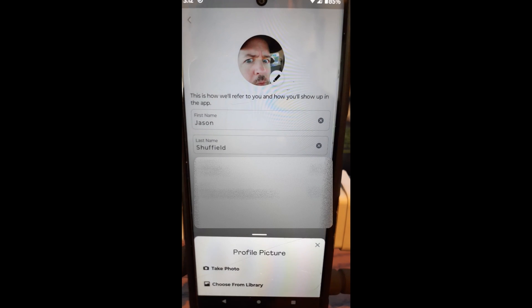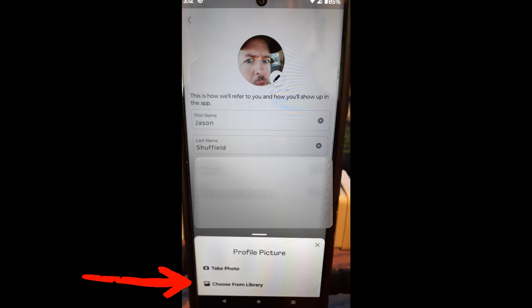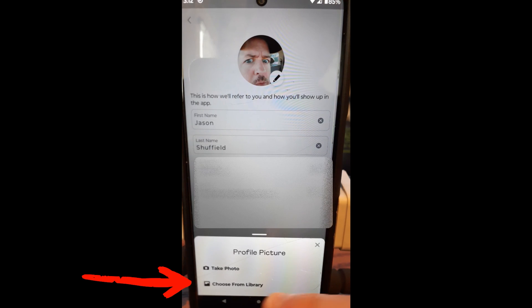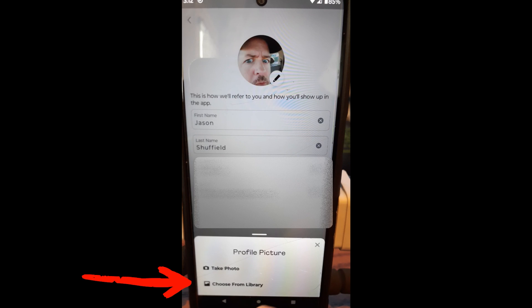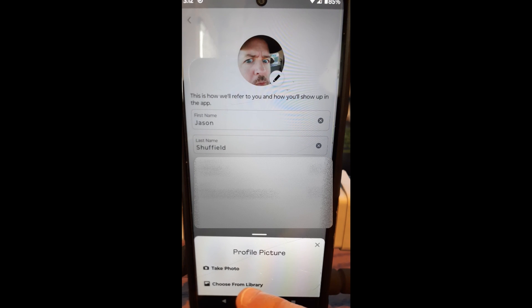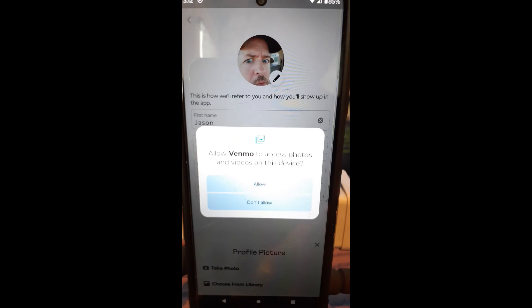And now it's going to give you two options. You can take a photo if you want to take a photo right now from your phone to get your image. Or you can choose from your library, which is your files on your device. You can tap on that. That's what I'm going to do.